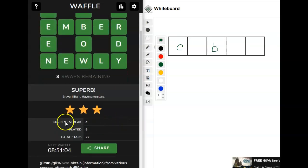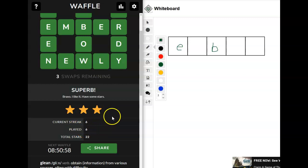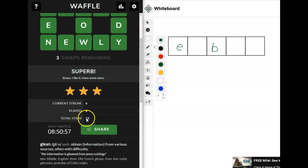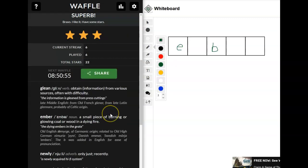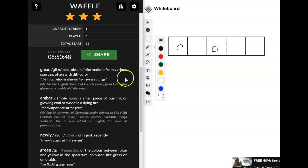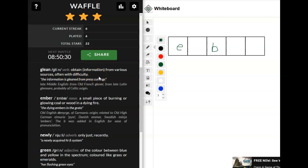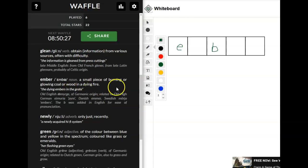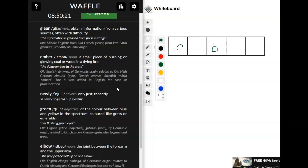Okay, so let's take a look at how I've been doing. I've beat all six attempts that I've tried. I have a total of 22 stars. We've got glean to obtain from various sources, often with difficulty. I think of it as gleaning in the fields after the crop has been harvested. Poor folks used to be able to go and glean whatever was left. So to obtain, often with difficulty, when most of it is already gone, you go and get the rest of it. Ember. Small piece of glowing coal or wood in a dying fire. Those of us who've gone camping know about embers.